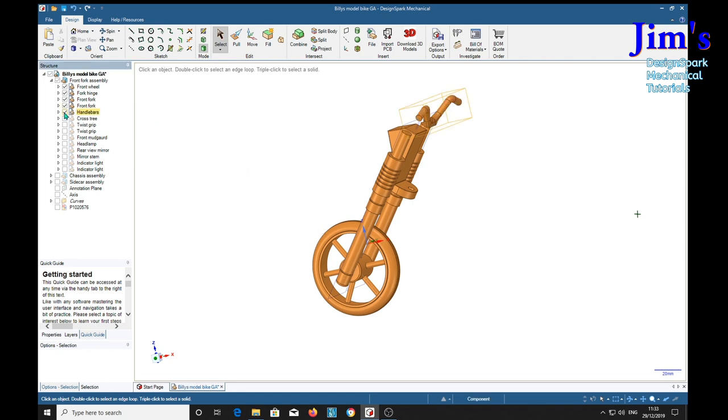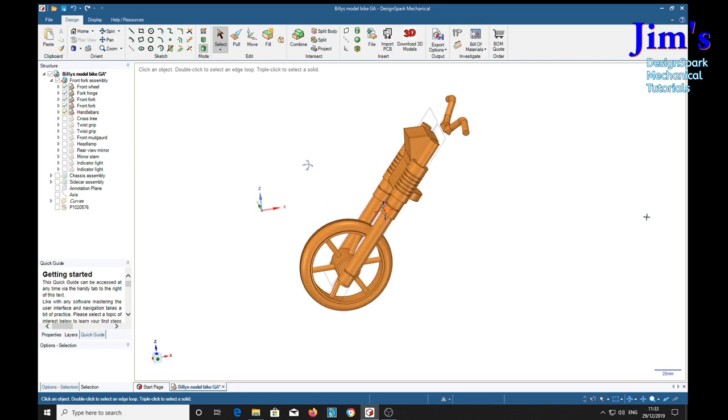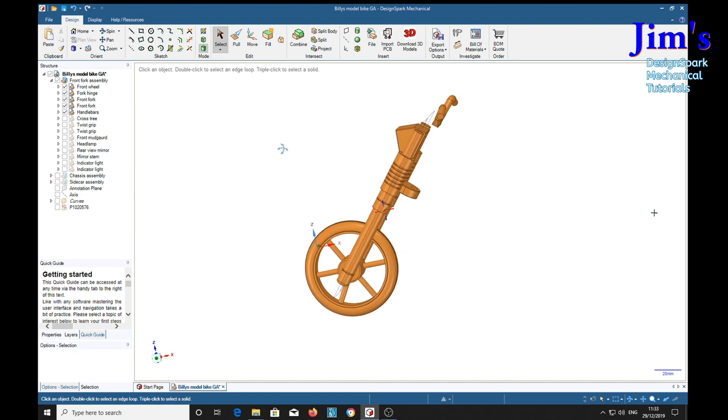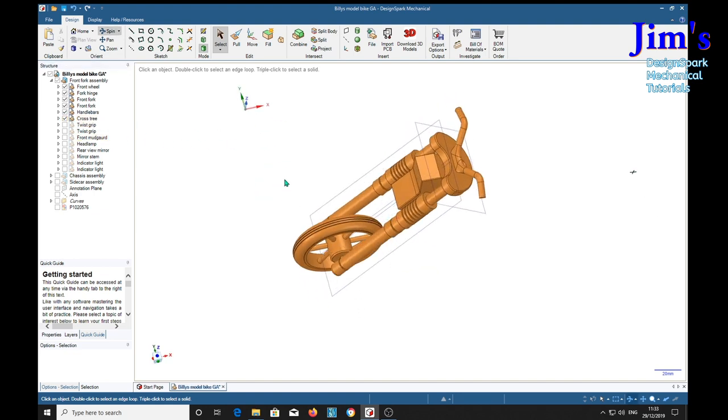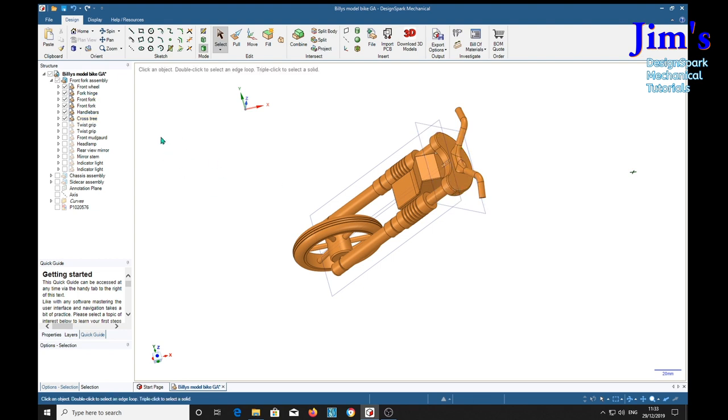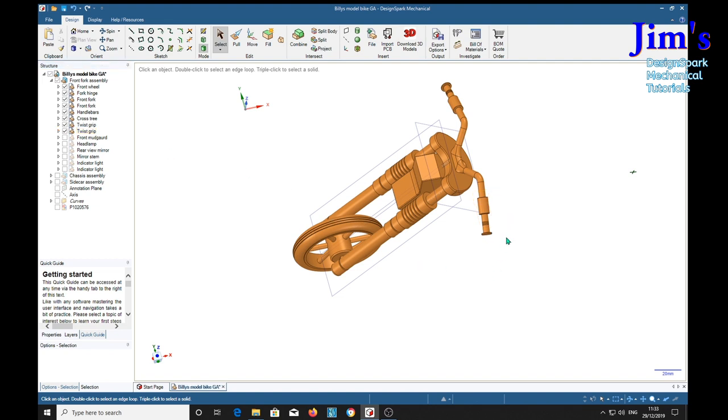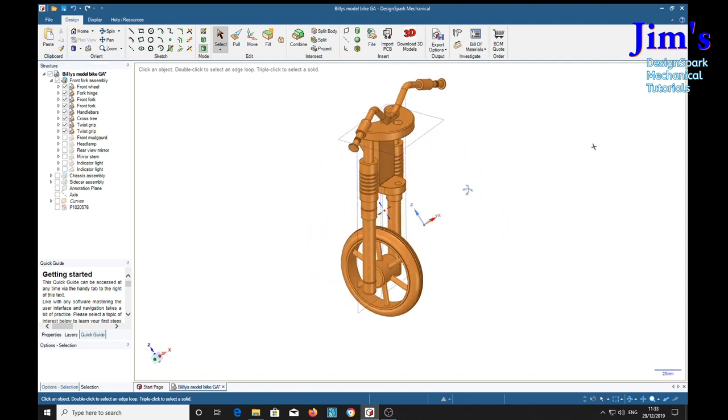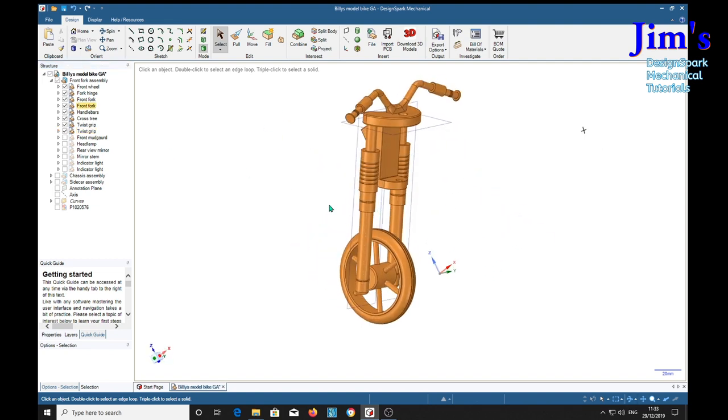Anyway, front fork. Now we've got the handlebars. Perhaps I should have put the cross tree on first. The handlebars go on there. And then two twist grips.